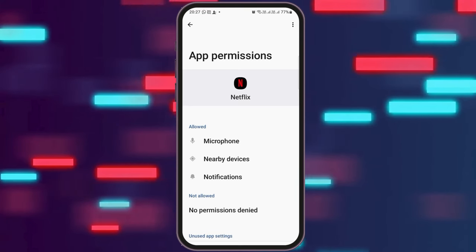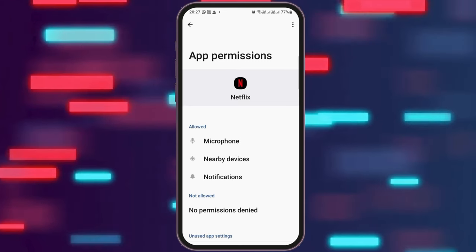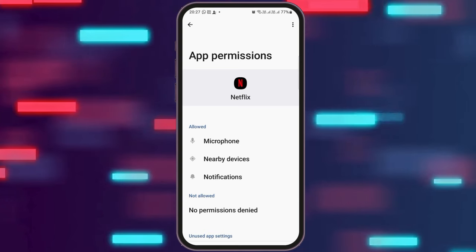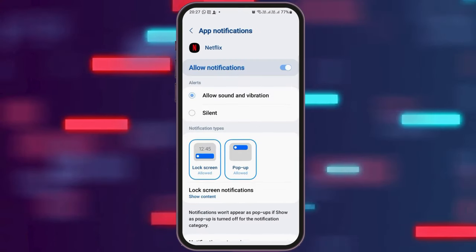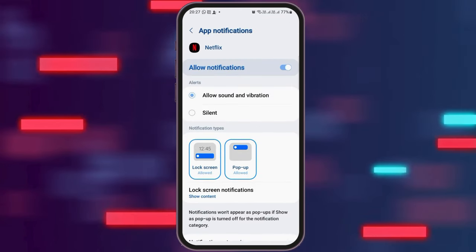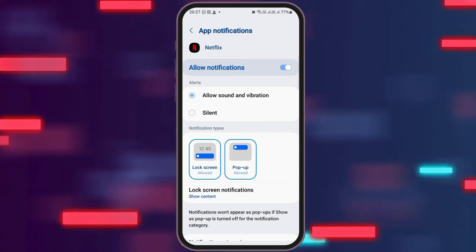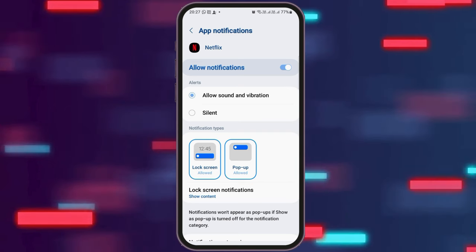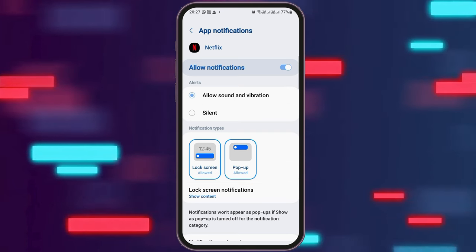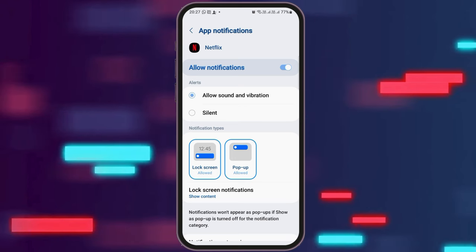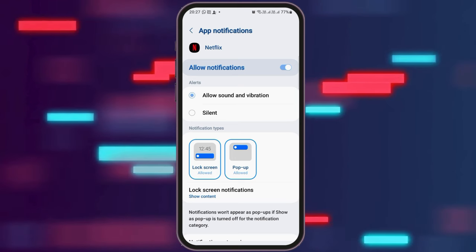After that, you have to go back again. After going back, you have to go to the next option, that is Notification. After you tap on Notification, you have to check whether Allow Notification has been enabled or not. You also need to enable Allow Sound and Vibration.